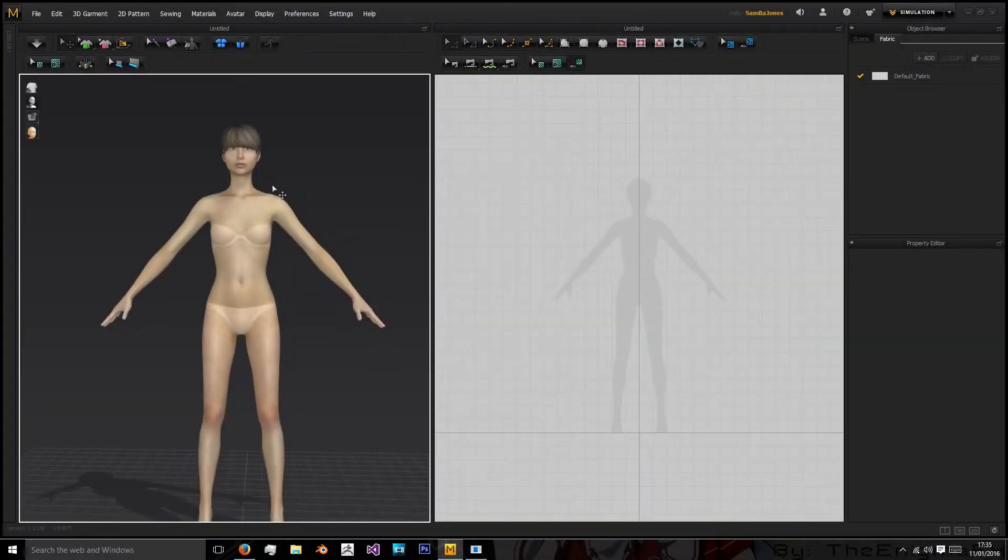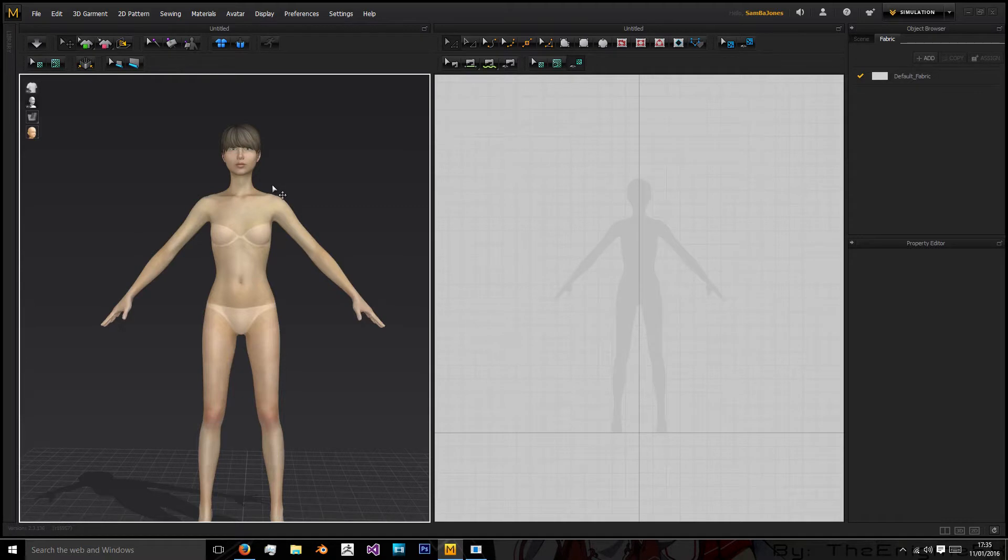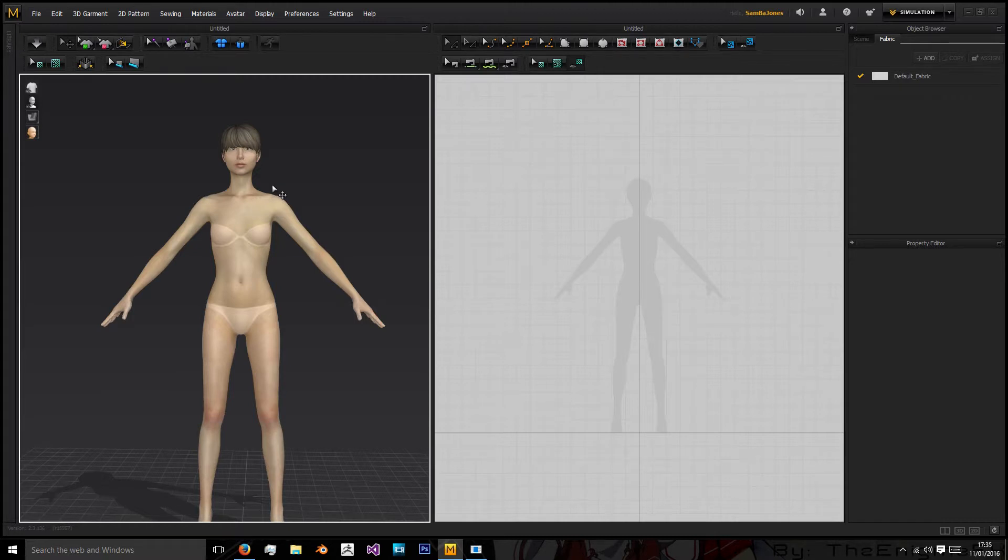Okay so in Marvelous Designer I'll be showing you how to create a nice quick skirt for your female avatar and it's actually a lot simpler than you think. We'll be using two garments and that is all to create it.